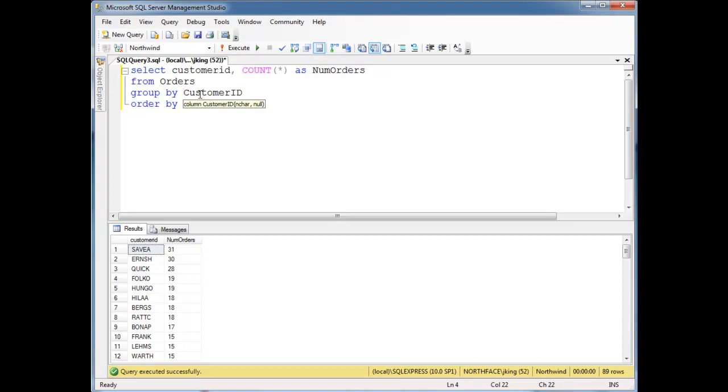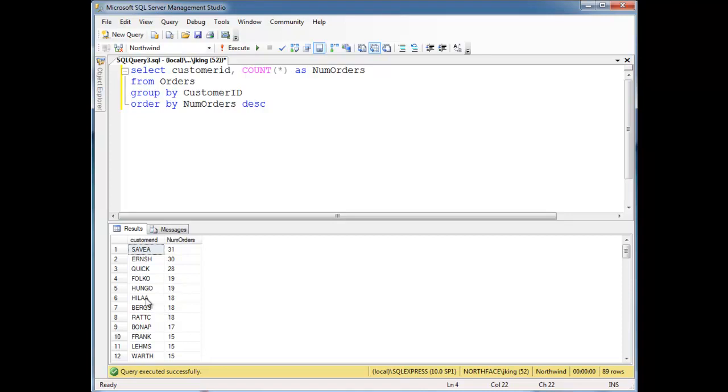Top six. The customers with the most orders, I want the top six of them. Well, look at our results set here. We have Sevilla, 31, obviously a winner. Ernesh, 30. Quick, 28. Folkl, 19. Hungo, 19. Now these two tied.